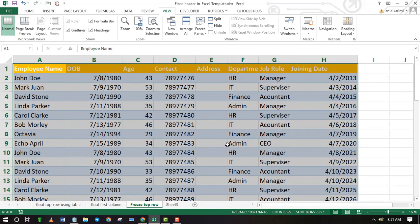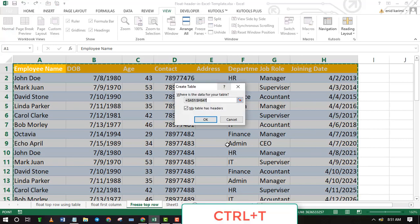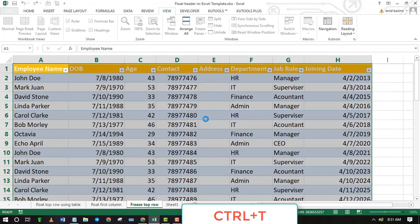Use the shortcut Control plus T to convert the data into a table. Make sure the option 'My table has headers' is ticked, then press OK.